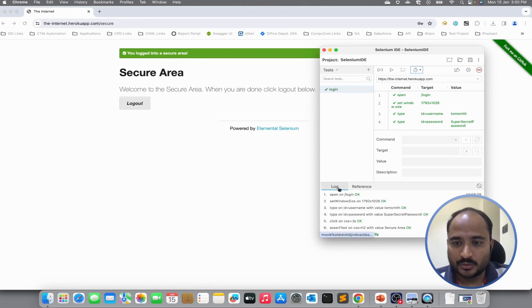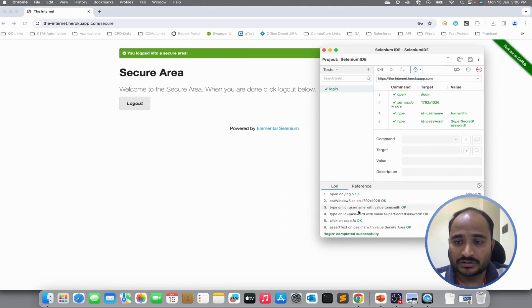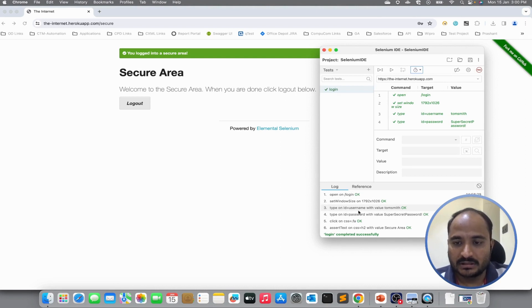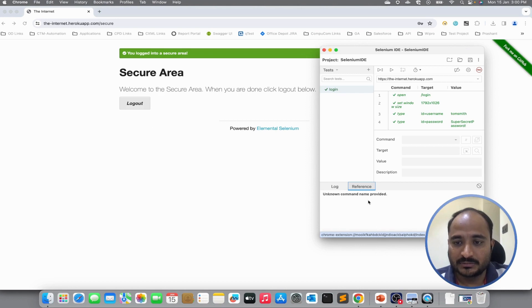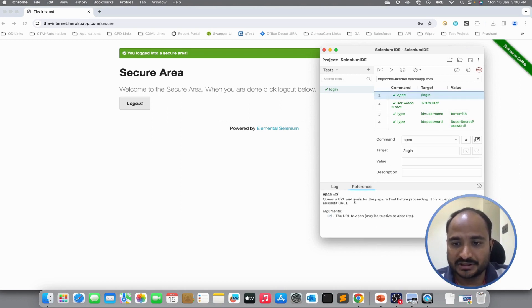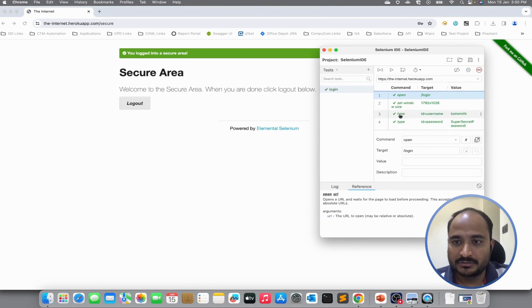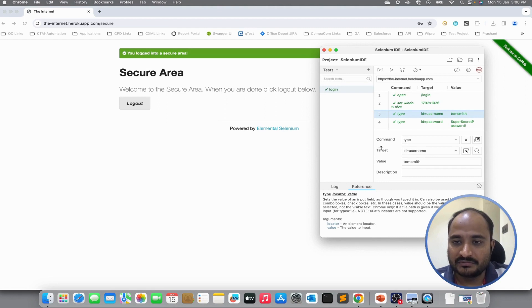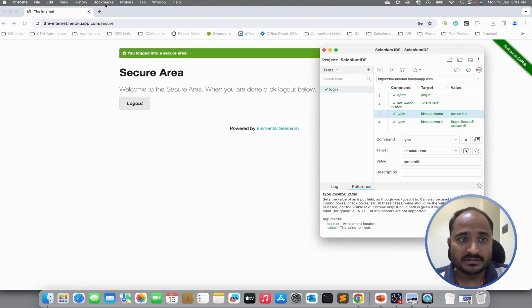And there is also a button to start and stop the recording. At below, we have two sections log and reference. In the log section whenever you execute a script, it records all the steps and actions and we can see all the report in the log section. In the reference section, it will show the details of the commands that we have used. If I click on open, it will show the documentation for open command. If you select type, it will show the documentation for the type command. So that we know what parameters the command accepts, what is the return type of the command.